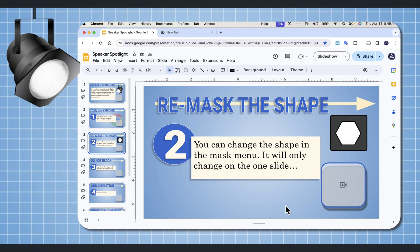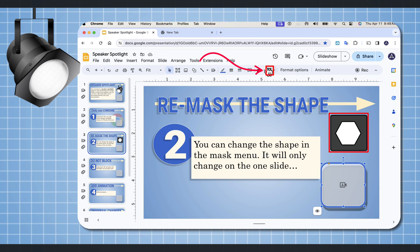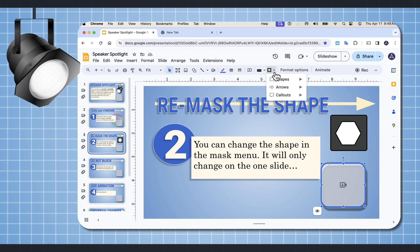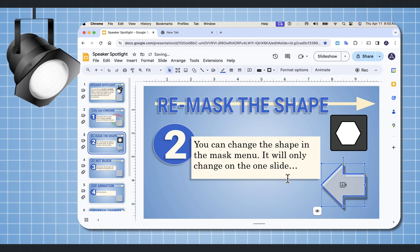Let's say that you don't like that shape that you picked — you can re-mask that object. When you select it, up in the icon menu there's a new icon called Mask Speaker Spotlight. Selecting the arrow to the right of that shows all the other different shapes, and now I can change that shape. But be aware, it only changes the shape on the slide that you're on.